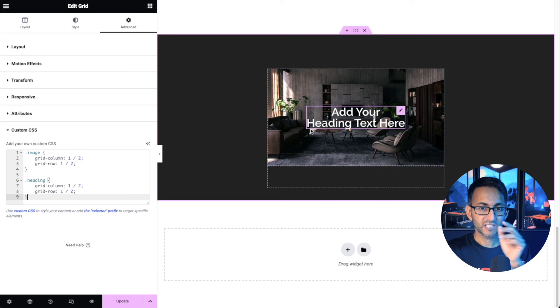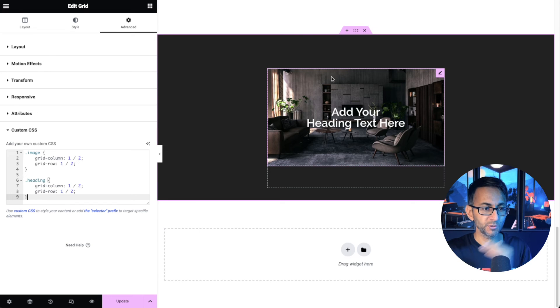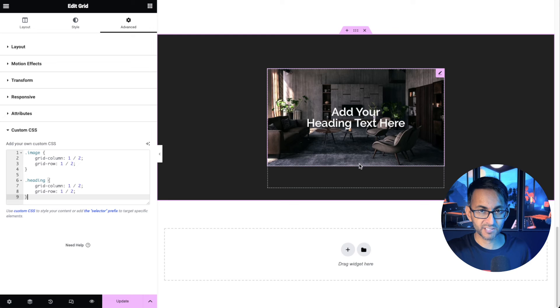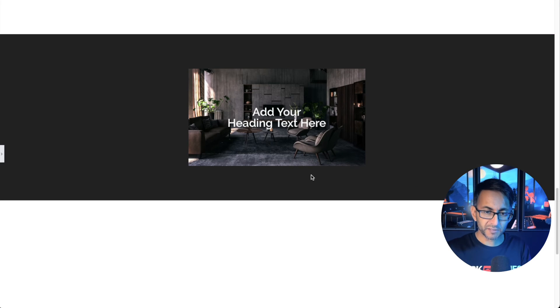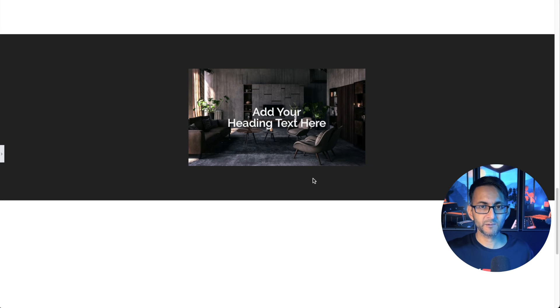What about the heading? Start at one, end at two. For the row, start at one, end at two. It's absolutely fine in the viewing. You're not getting this empty, dead space anywhere.